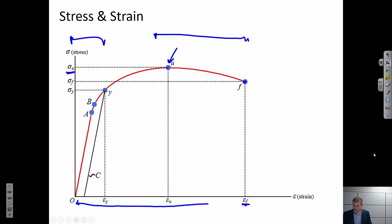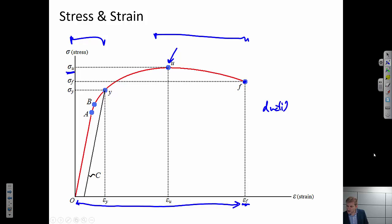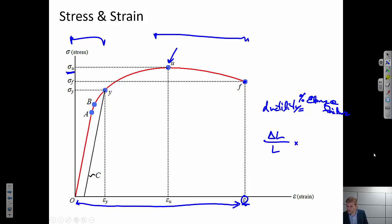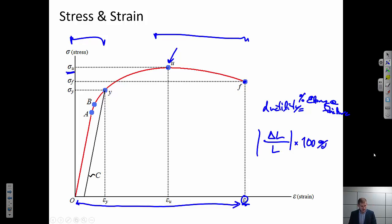One thing we often talk about in materials is ductility — how much can a material deform before it breaks? One measure of ductility is the percent elongation at failure, which is exactly what the failure strain represents. Percent elongation equals delta L over L times 100, and since strain is just delta L over L, the failure strain directly gives us the ductility.